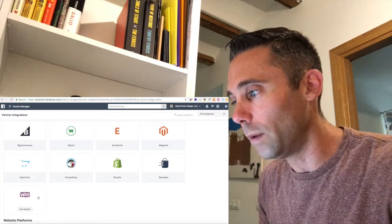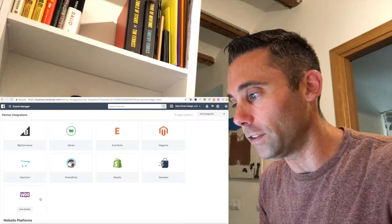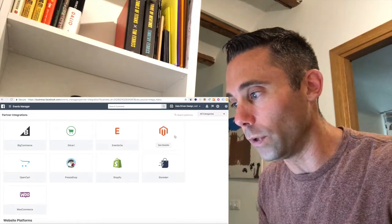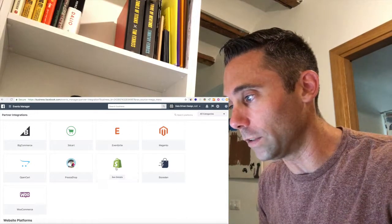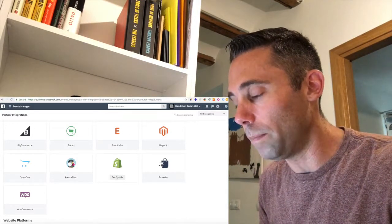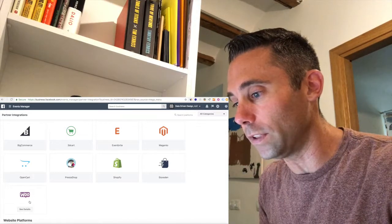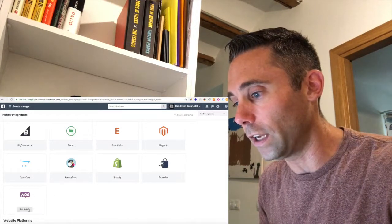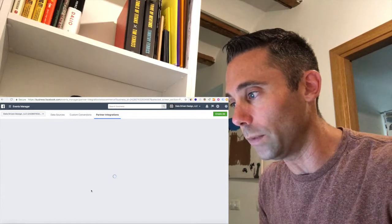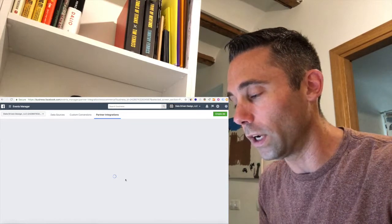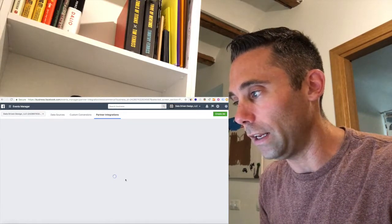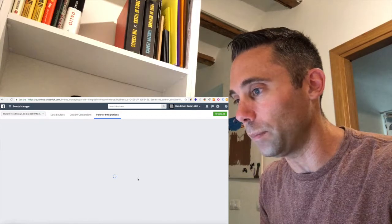So of course we've worked with most of these. Our favorites are Shopify, WooCommerce. We've worked with BigCommerce, Eventbrite, and Magento. But basically you're going to step through the step-by-step details of hooking up your store. So we have a WooCommerce store. We're going to click on WooCommerce and it's going to take us through that step-by-step process.